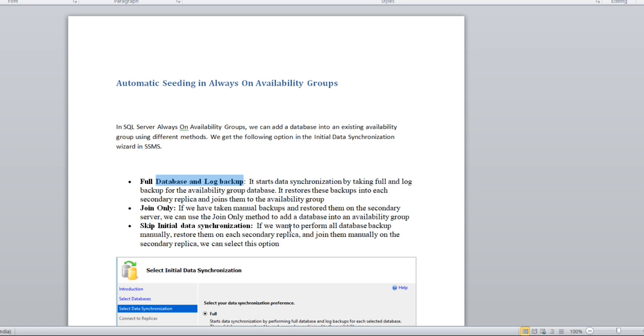Join only means you have already taken the backups and restored on the replica, and while adding the database in AG you are choosing this option to join only. It will join the database in AG and establish the data sync. Third is skip initial data synchronization.